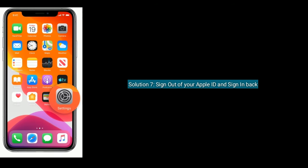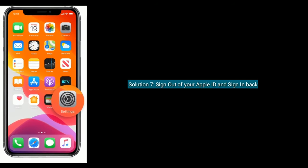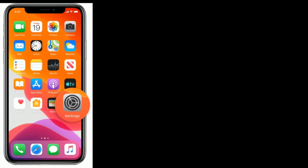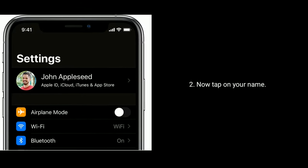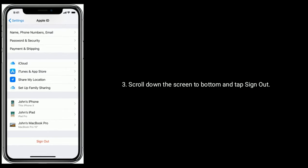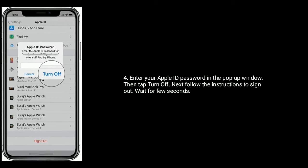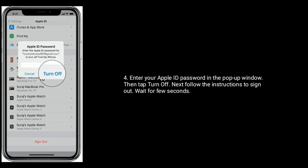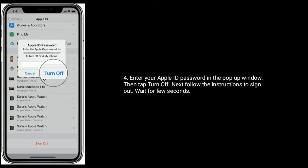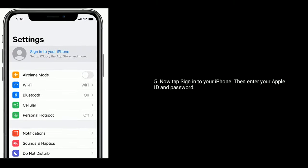Solution seven: sign out of your Apple ID and sign back in. Tap on the Settings icon from the home screen, now tap on your name, scroll down to the bottom and tap Sign Out. Enter your Apple ID password in the pop-up window, then tap Turn Off. Follow the instructions to sign out and wait a few seconds. Now tap Sign Into Your iPhone, then enter your Apple ID and password.